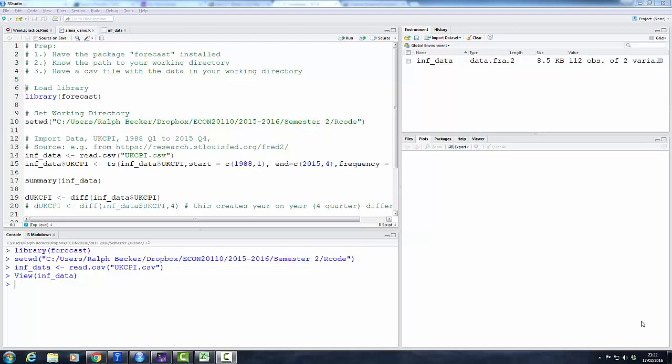In this clip I will demonstrate how to use the forecast package to estimate univariate time series models, in particular autoregressive models, and how to use such estimated models for forecasting.